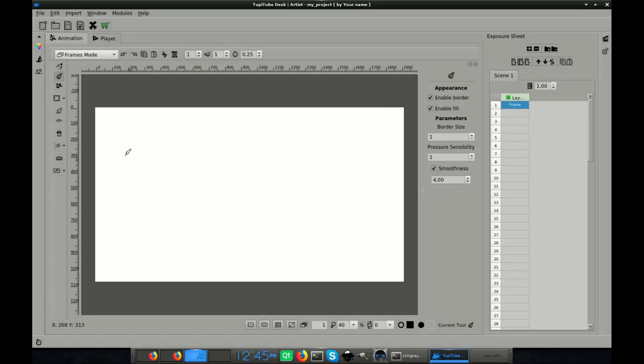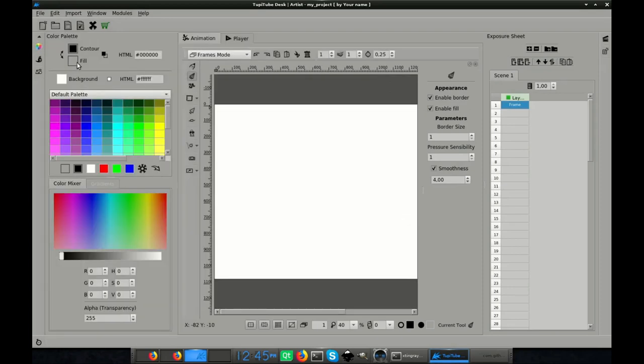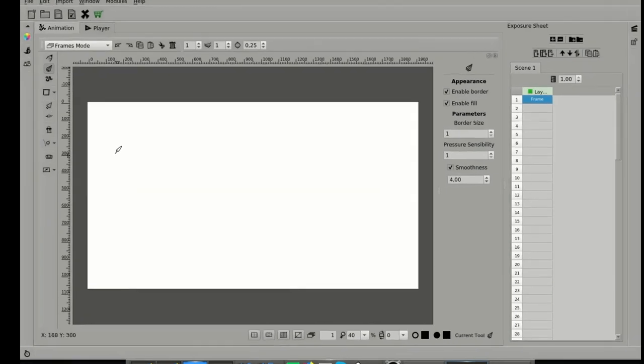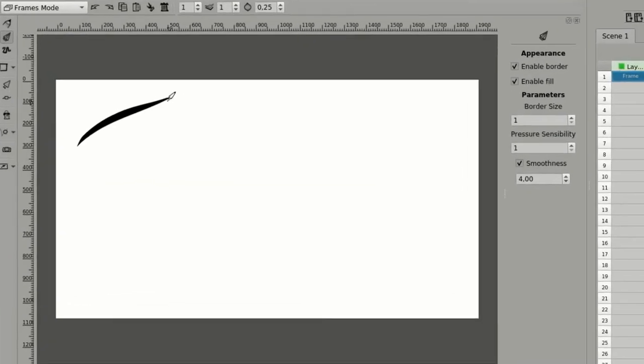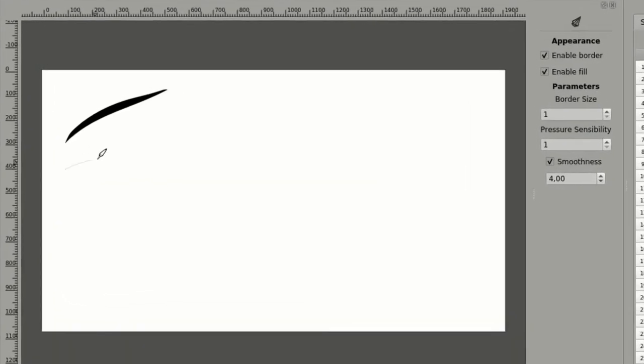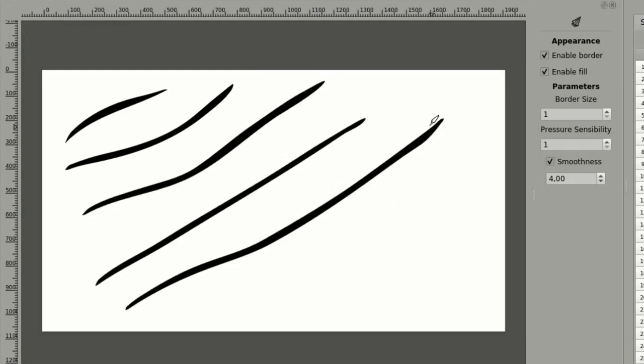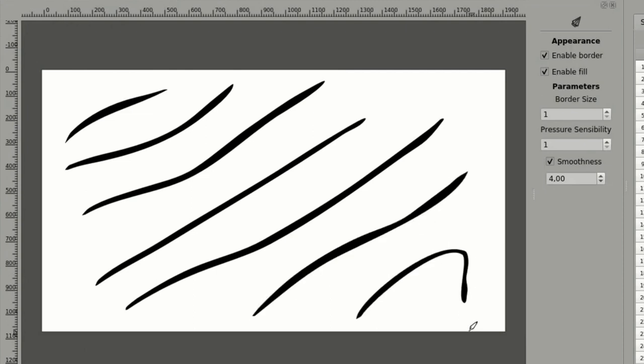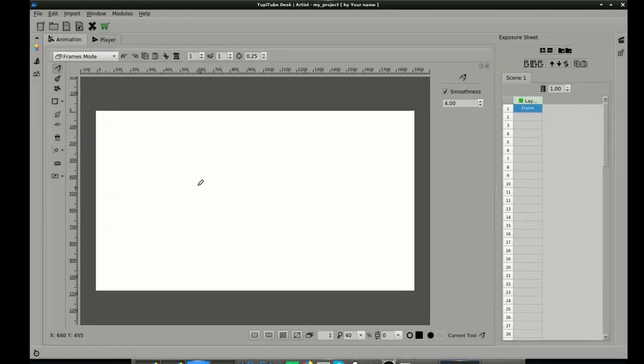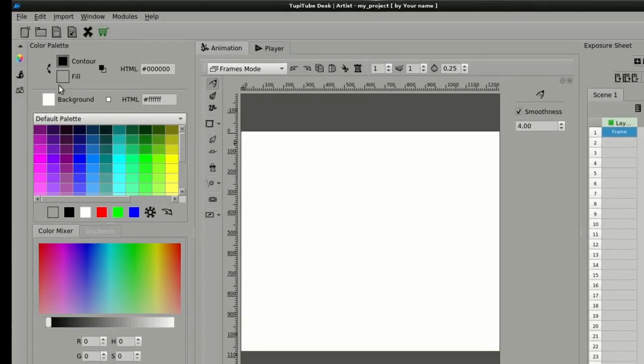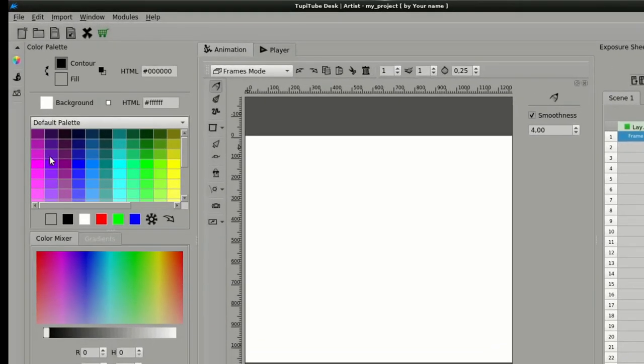For example, all black. Or mixing other colors. You choose.